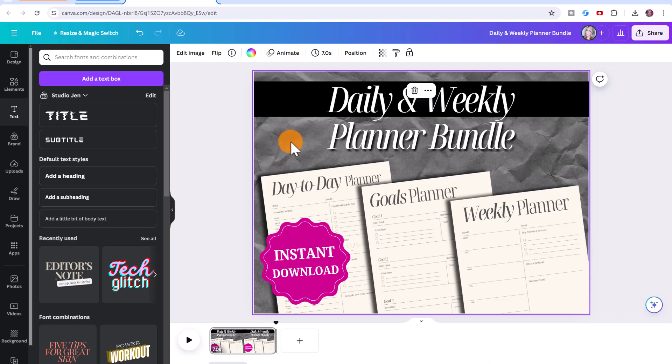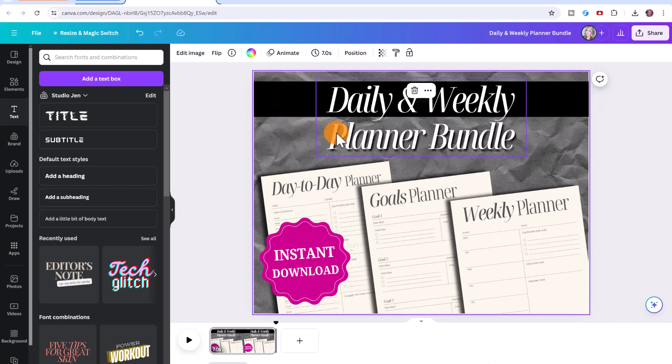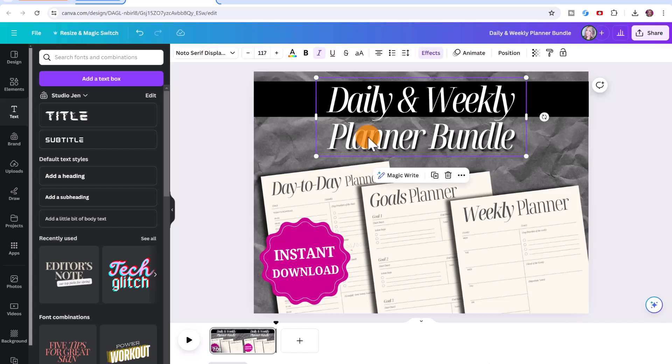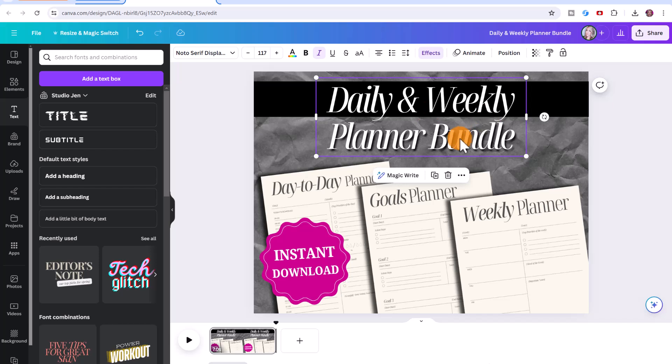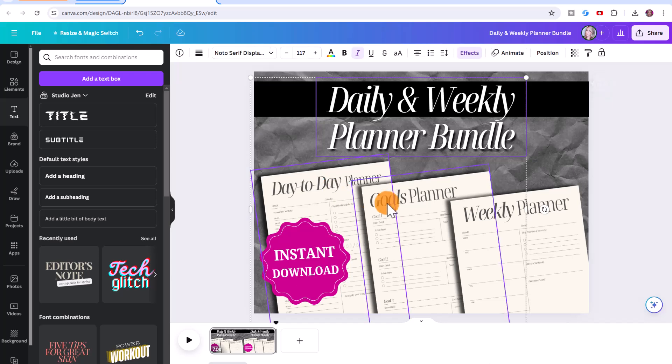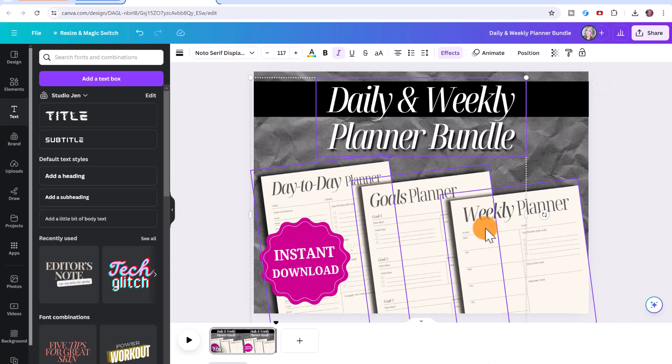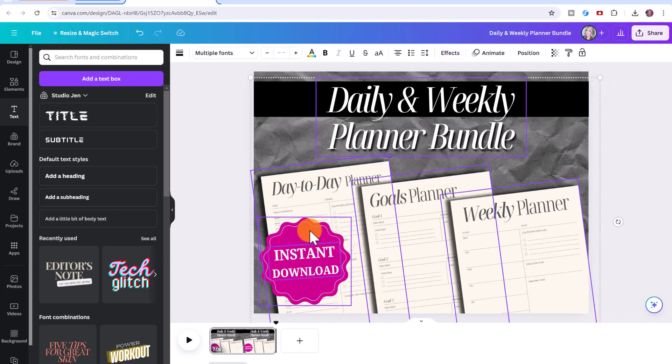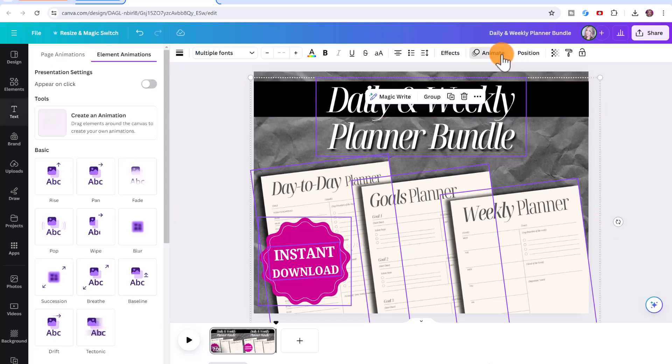I don't want to animate the background or this black text box, I do want to animate the text and the products themselves. So I'm going to click on the daily and weekly planner bundle, then press shift and hold and select all the elements that I want to animate.